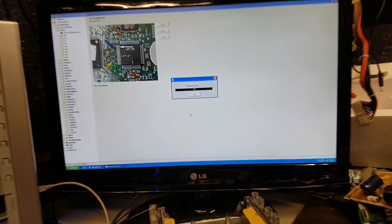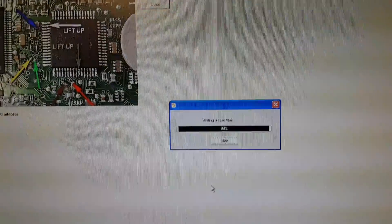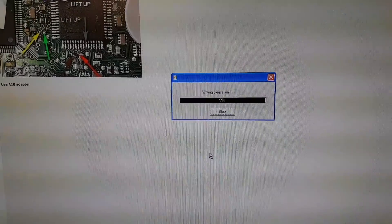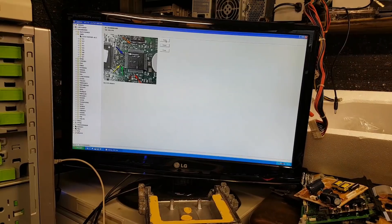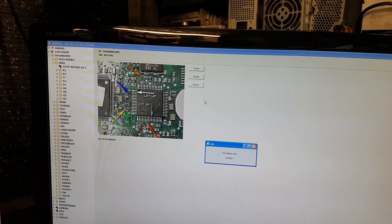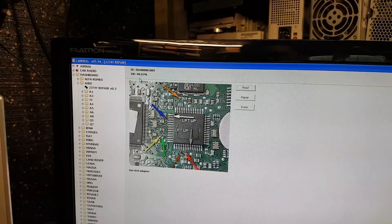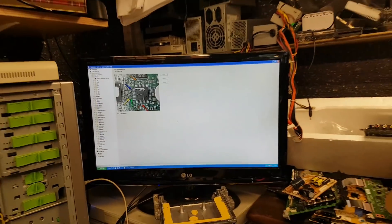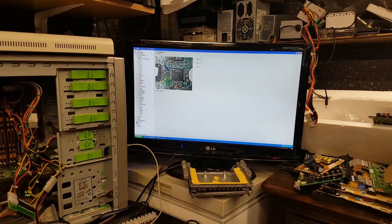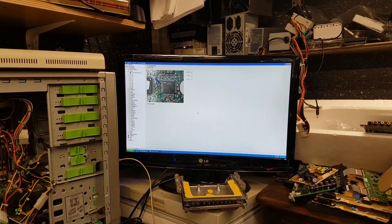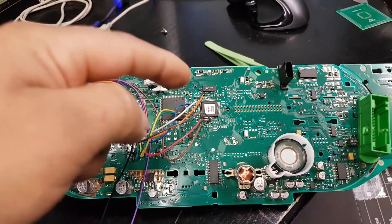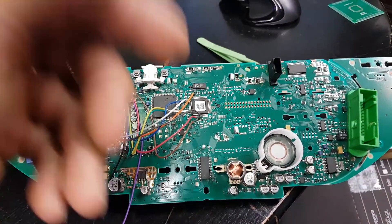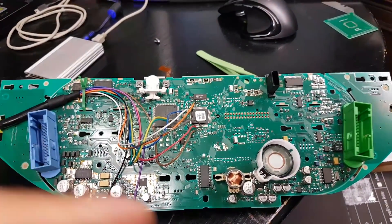We are nearly there as you can see, and it's done. Let's do a read to make sure it still reads the chip — and yes it does. Everything went just fine, so everything points to the problem being repaired. The next step is to take all these wires out, push down the two pins we had to lift, solder them back into the PCB, and then put it on the car.